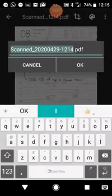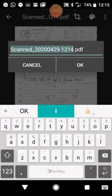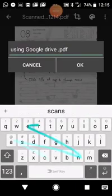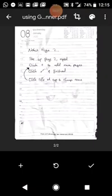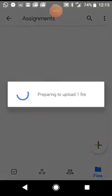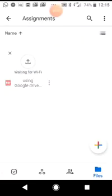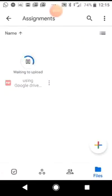Now on this particular phone, up the top I can change the title. Done — and then hit tick. And that is uploaded onto my Google Drive.